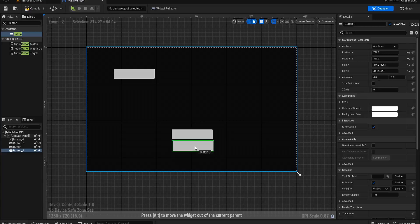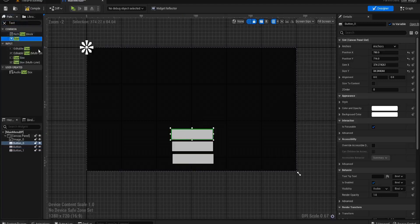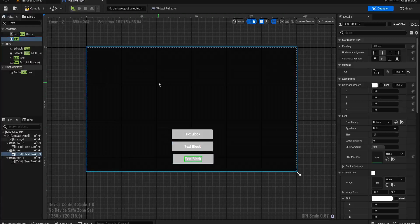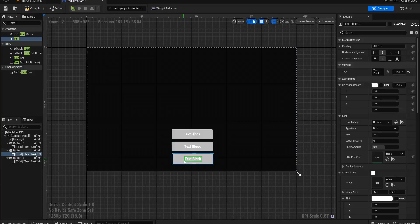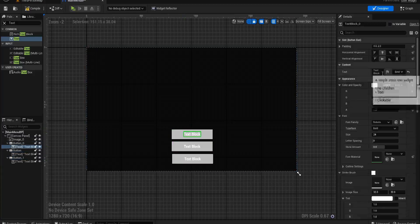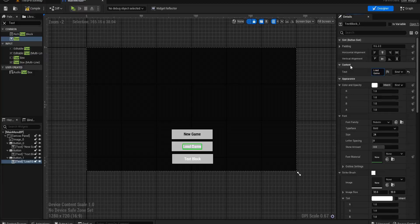There should be four buttons eventually when you add options, but for now we're just going to create what we need. If you remember the old Resident Evils, they had a big still image at the back — Resident Evil had the eye looking through the door, and Resident Evil Village had the scarecrow in the field. You can have a live image if you want using render targets, or you can do a still image like I'm doing. So we're going to do New Game, Load Game, and Quit Game.